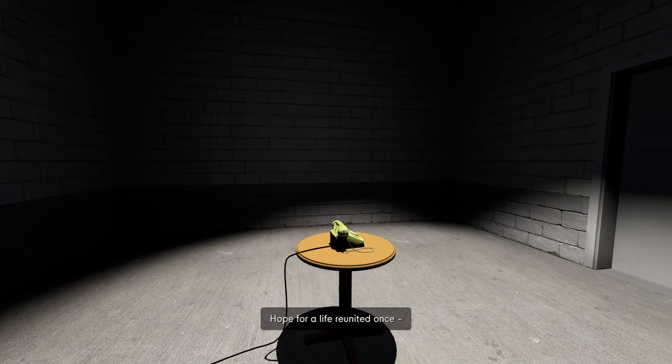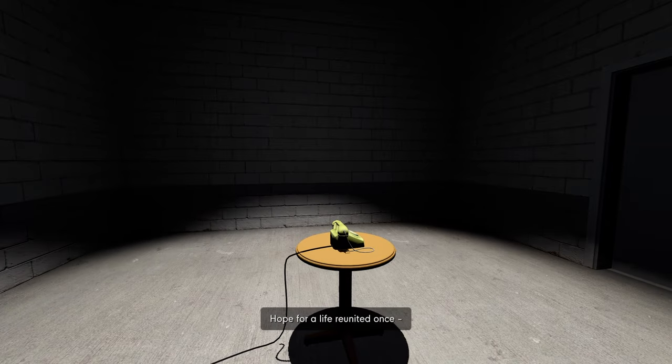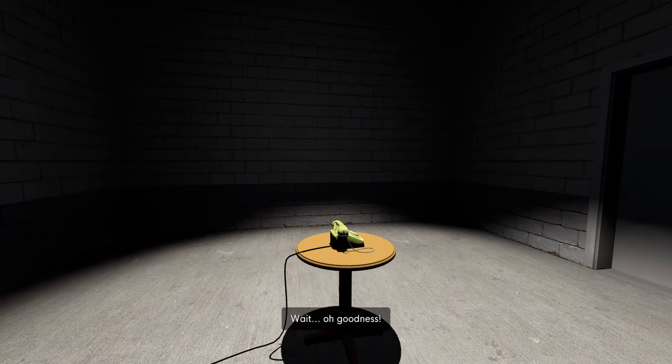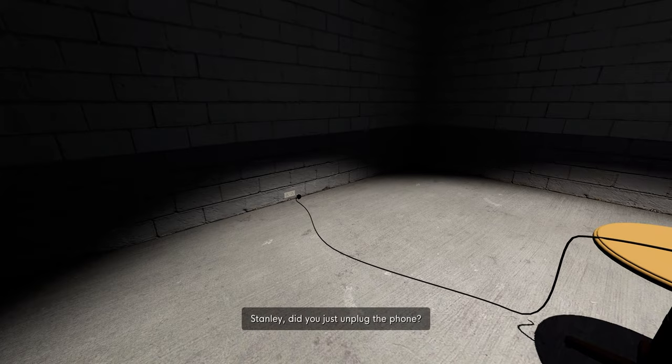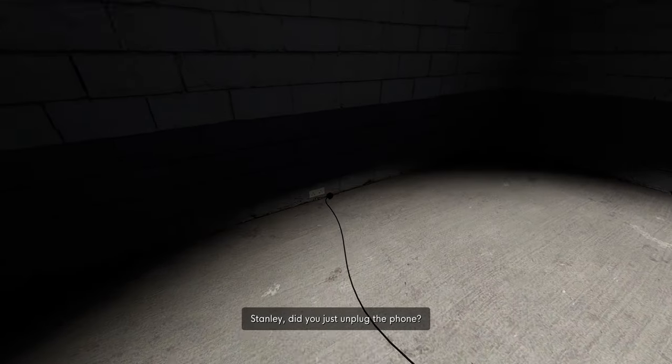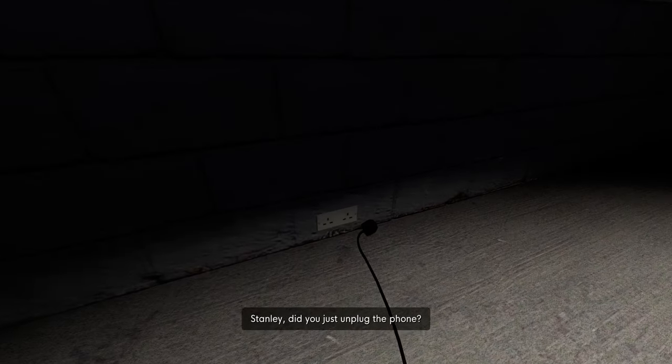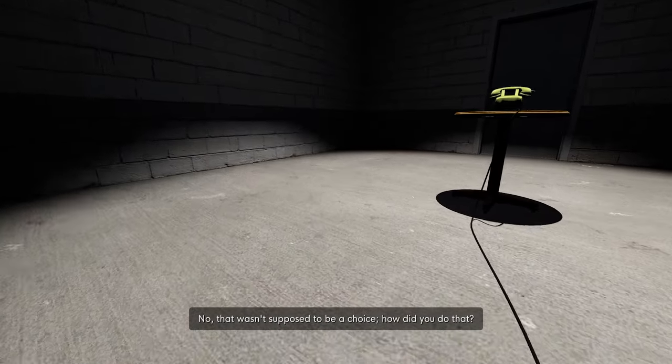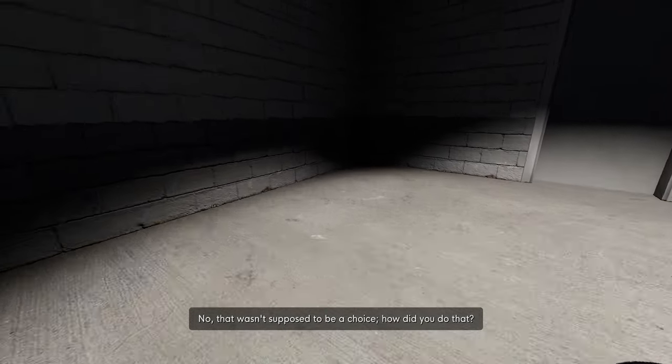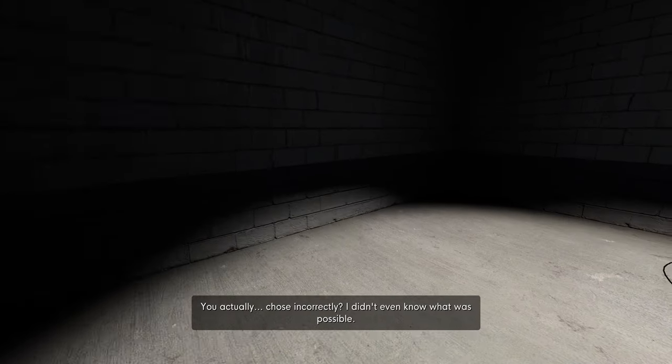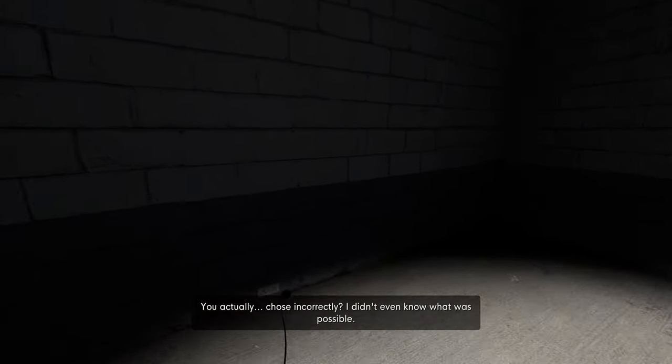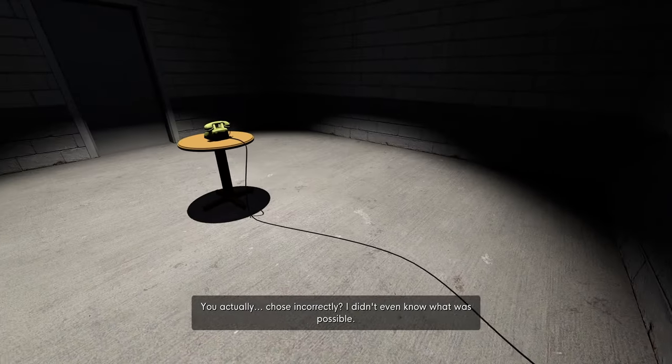With hope. Hope for a life reunited. Wait, oh goodness. Stanley, did you just unplug the phone? No, that wasn't supposed to be a choice. How did you do that? You actually chose incorrectly?